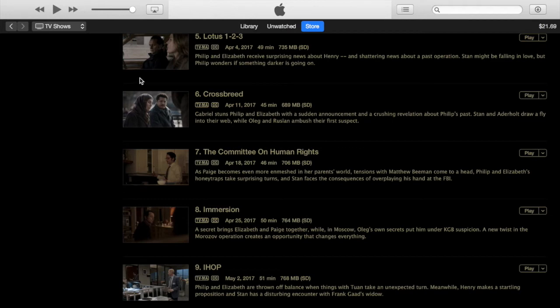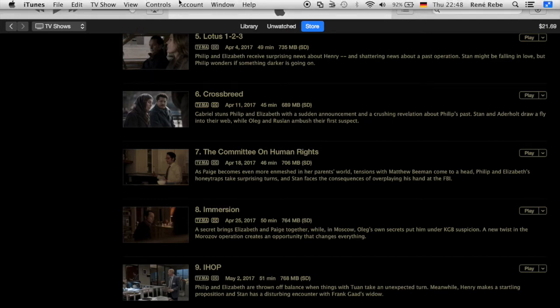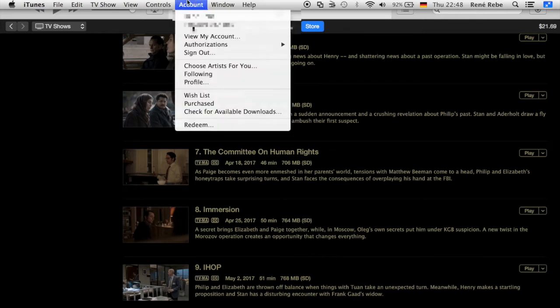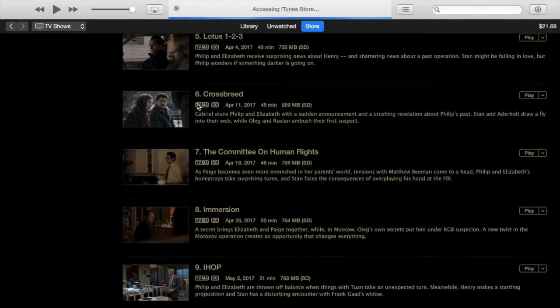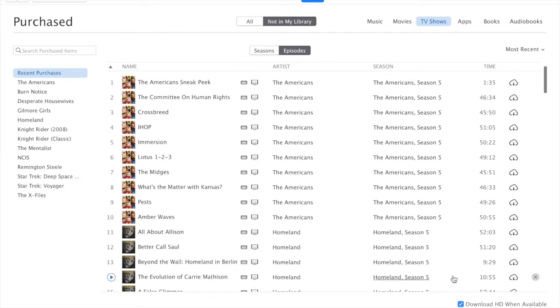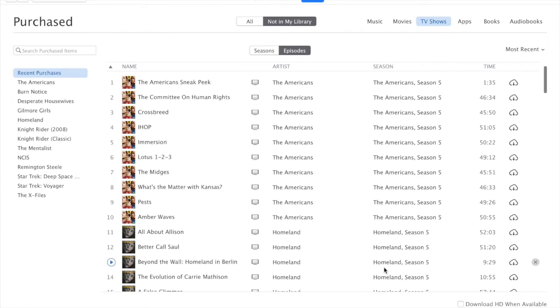So what I found after a lot of back and forth is if you go to your account, purchased section here in the account menu. So here at the bottom I found download HD when available. So if you unselect this it will download the SD version. I hope they keep this for the next versions and not also take it away. And if you then click the cloud icon here it will actually indeed download the SD version.